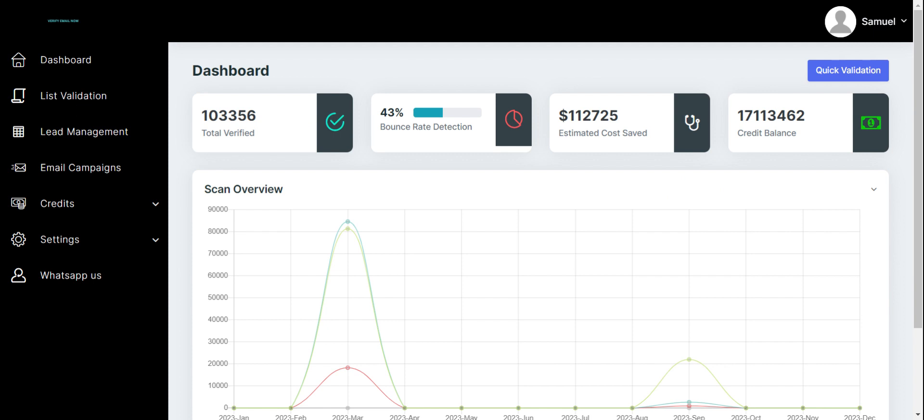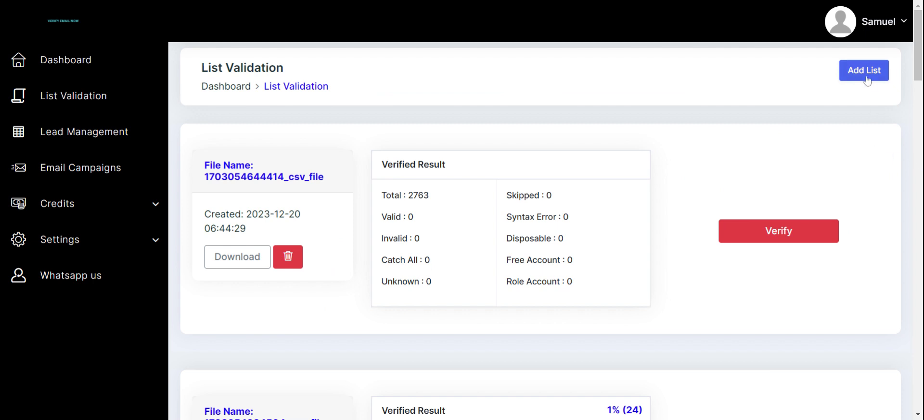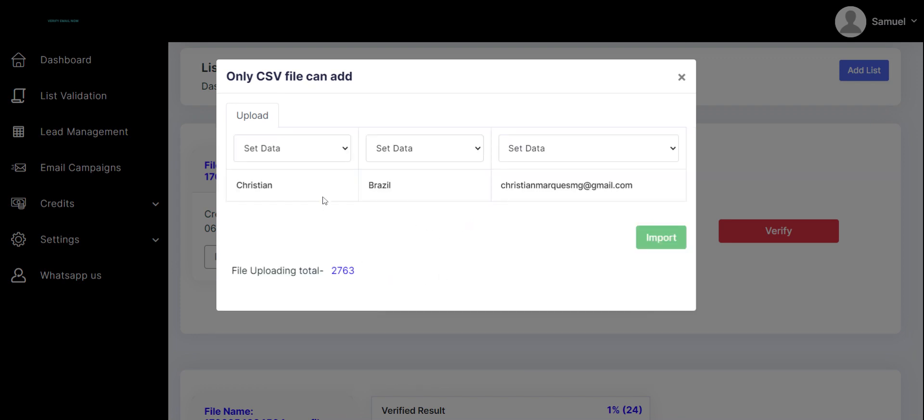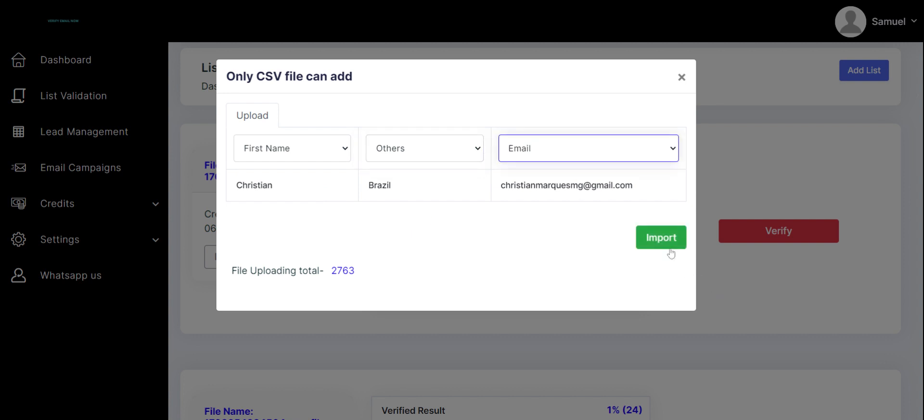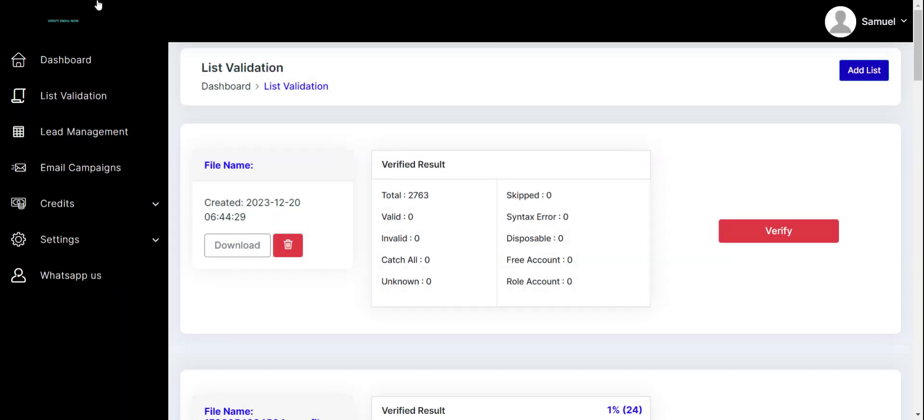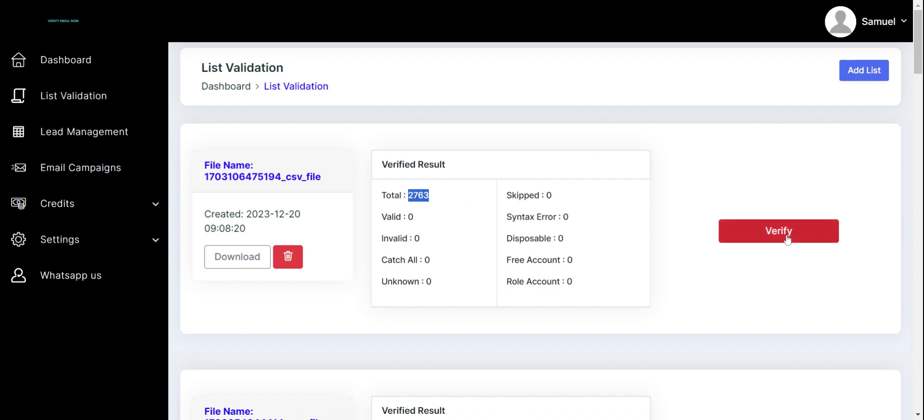You come here to list validation, add a list, and choose a file. Pick a list—for instance, let me pick this one. You match your columns: first name goes with first name. You can just say other, and then you hit the email and hit import. The system will do the work. My file has been successfully updated. So if I refresh here, let's see what we get. My file is updated here, and then I click on verify to start doing the magic.